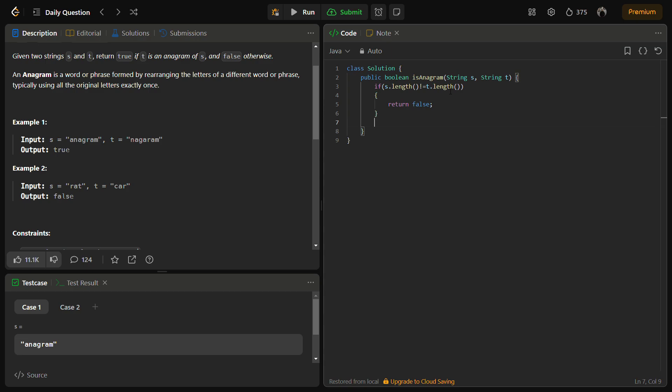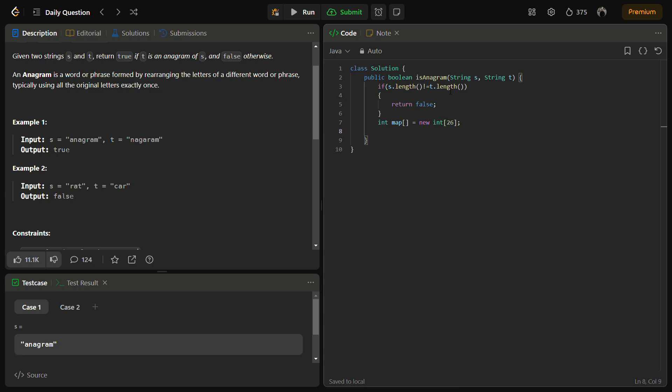If the length is equal, we'll create an array which we'll be using as a hash to count the frequency of each element.